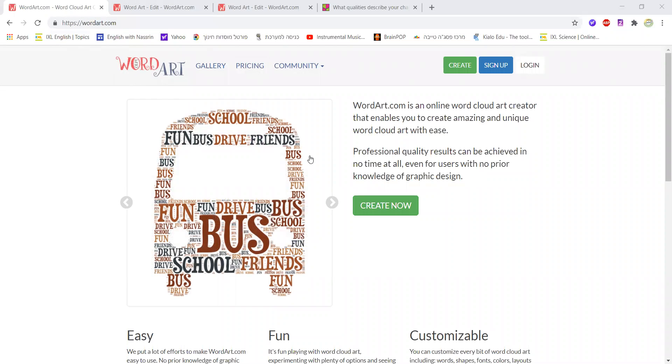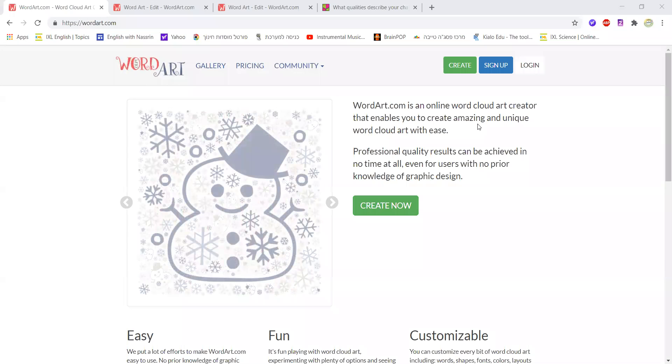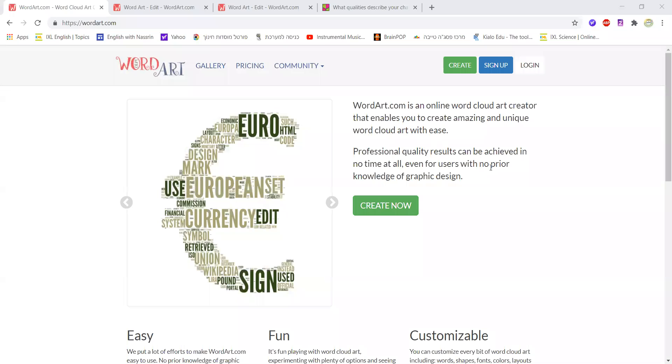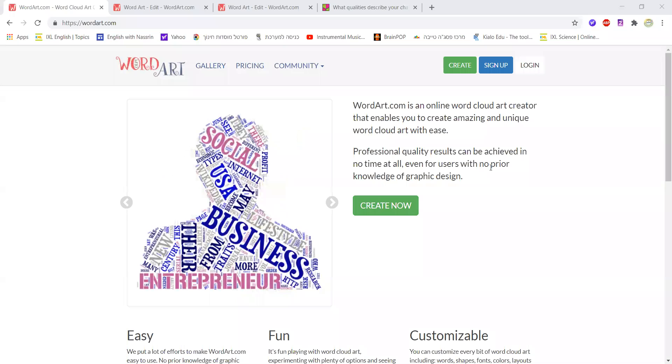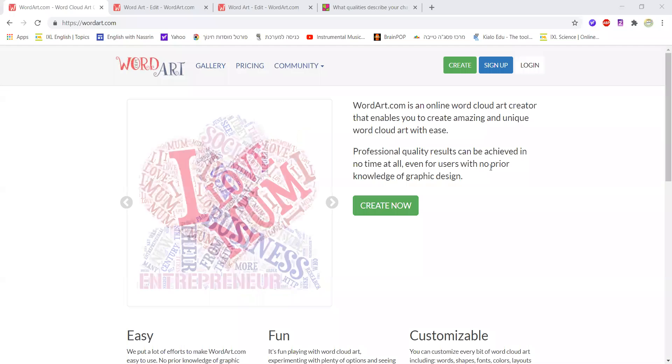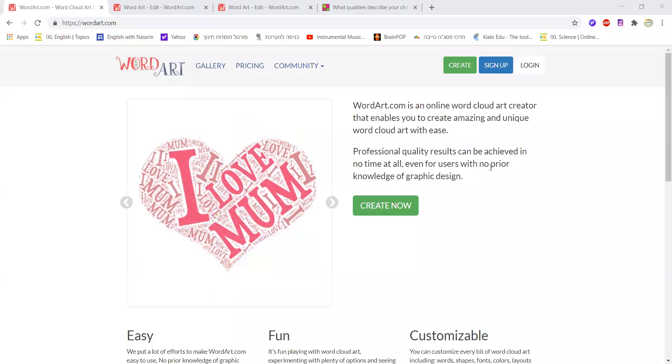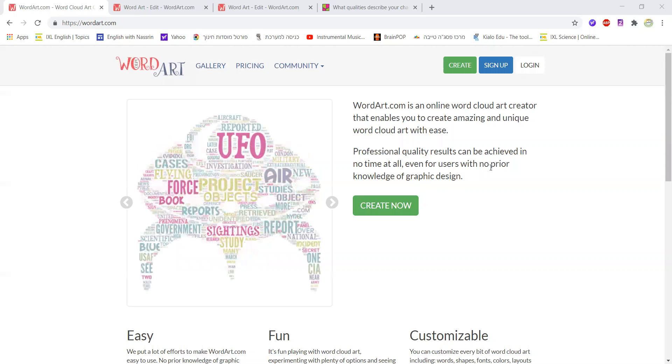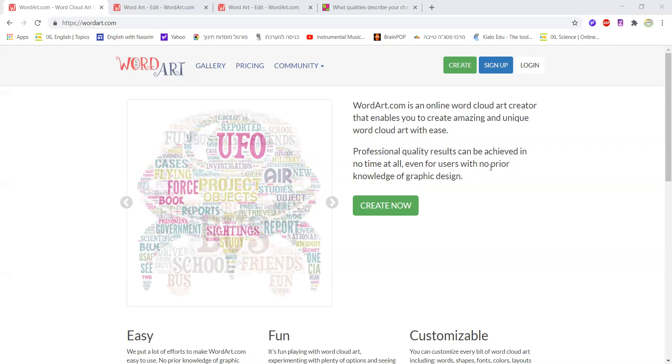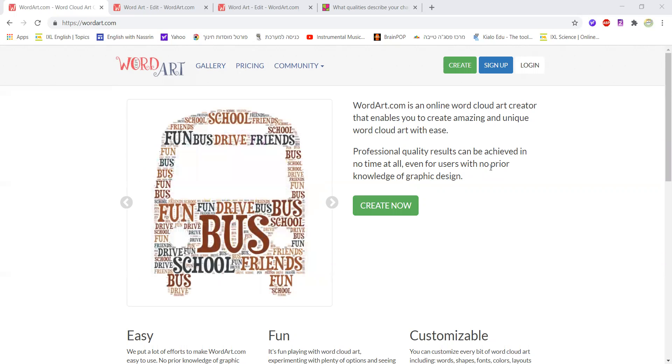It's an amazing website that enables teachers to work with students in a creative way as students can create word cloud art. With that they could for example use it to describe a certain image with the words projecting the shape of that image as well.